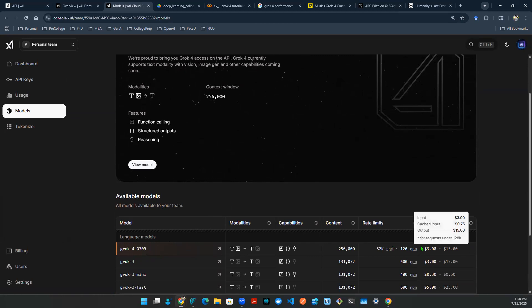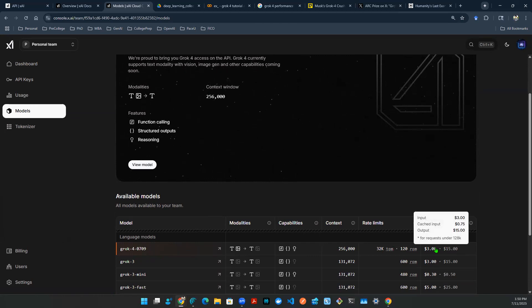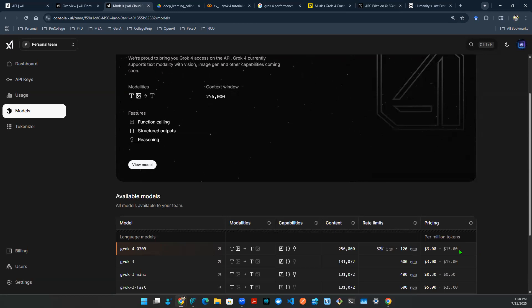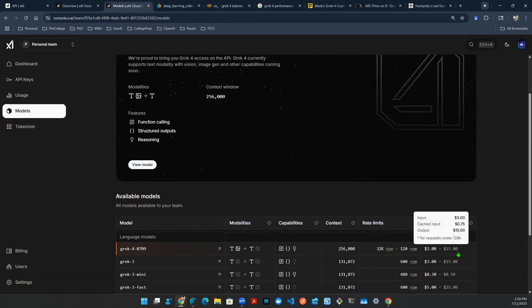And in terms of pricing, obviously, it's quite expensive. The input is $3 per million token. Output is $15 per million token. So obviously, keep your API key safe, right? I will not release this baby on the internet because once people hit on this crazy, you're going to get charged a lot of money.